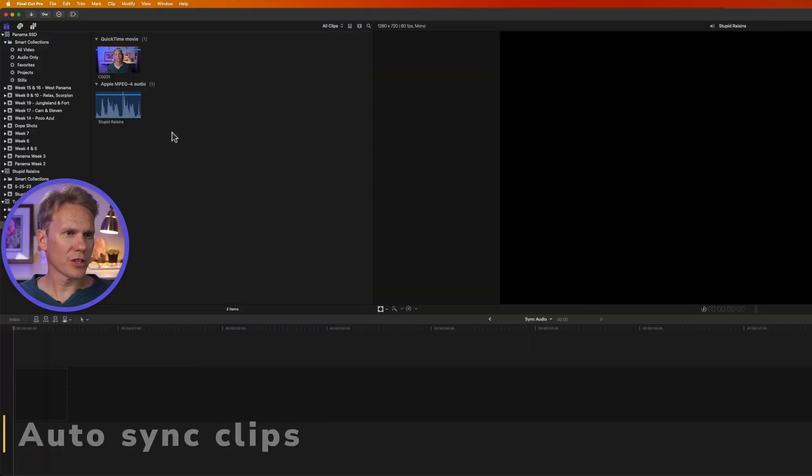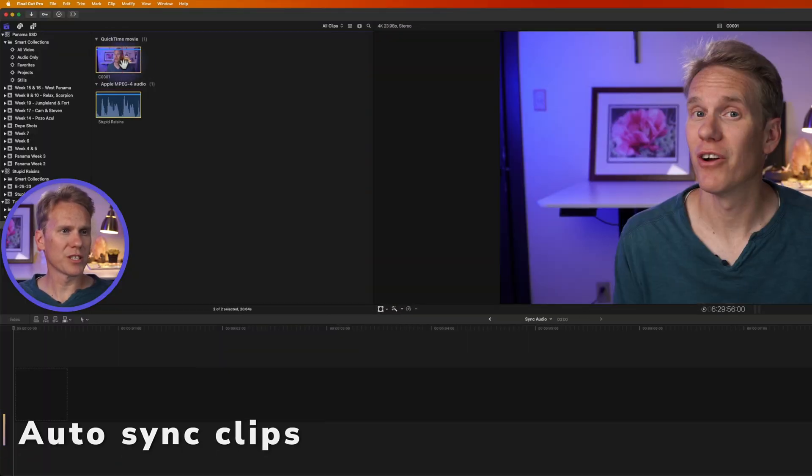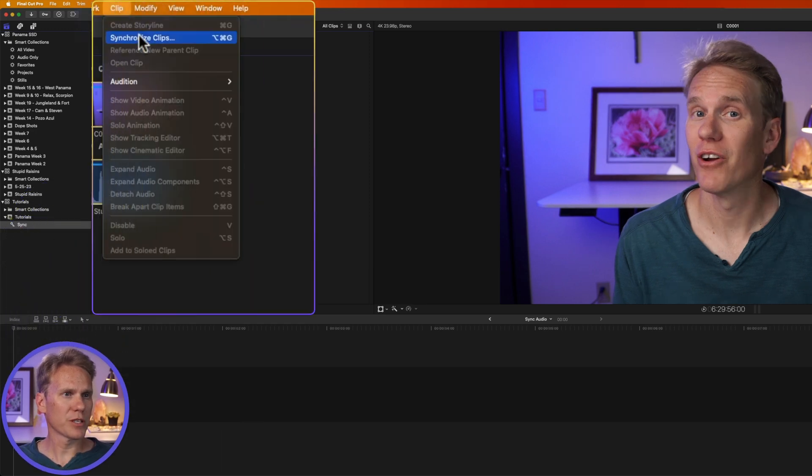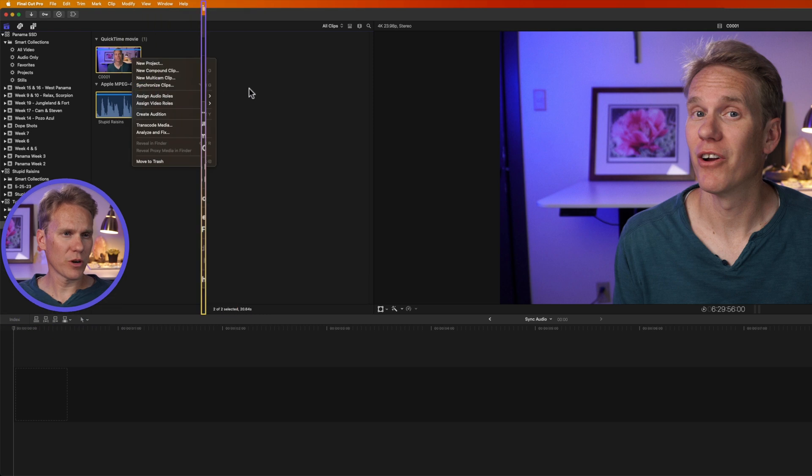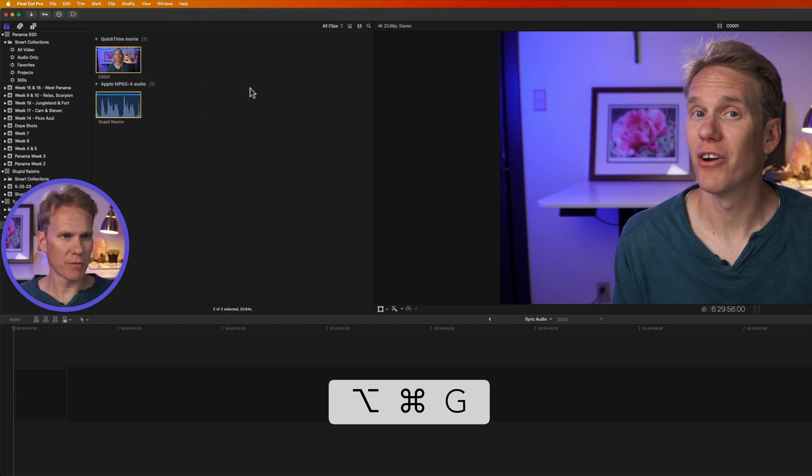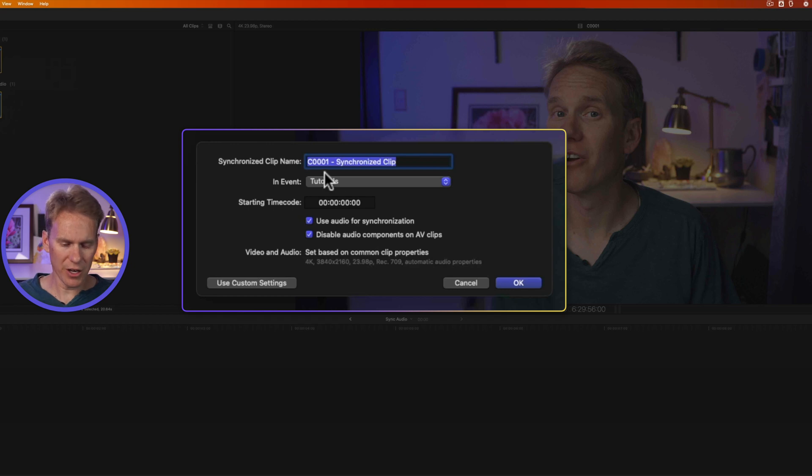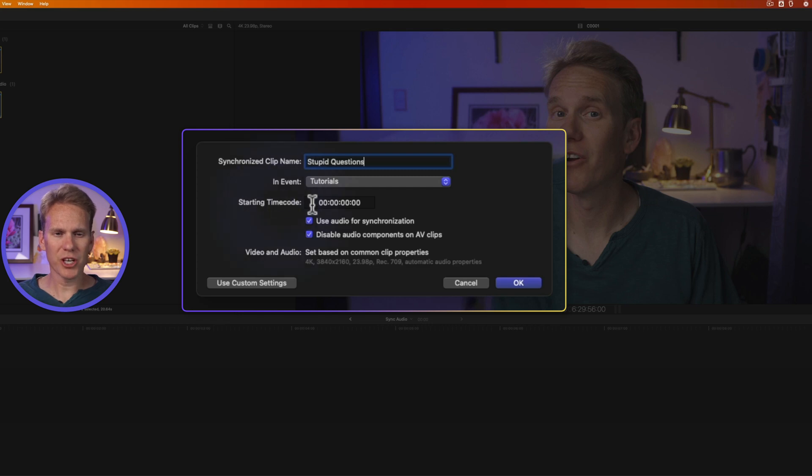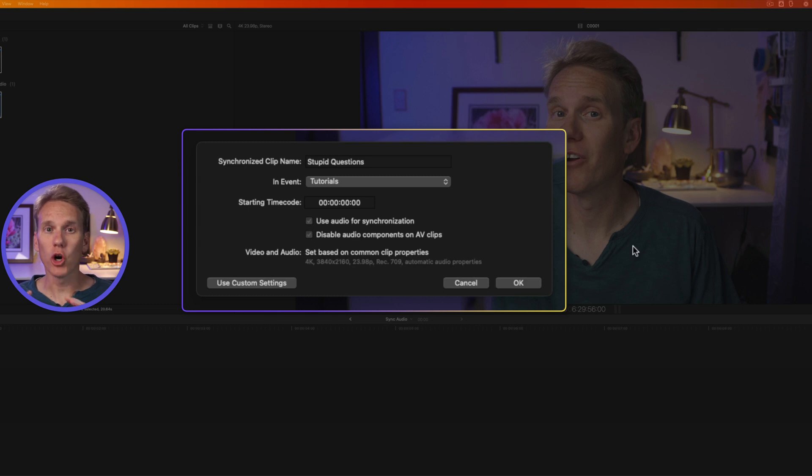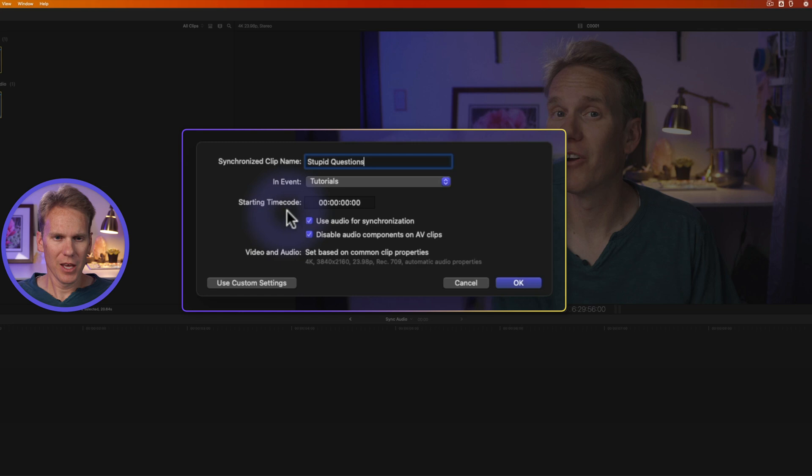In the browser, select your two clips that you want to synchronize. Then go up to clip and select synchronized clips or right click and select synchronized clips or even faster, press the keyboard shortcut option command G. It'll bring up this window here. You can give it a name. We'll call this stupid questions and pick the event we want it to save in. This is fine tutorials. Then I can adjust the starting time code. If you want the synced clips time code to start different from the earliest time code of the selected clips, then you would use this right here.